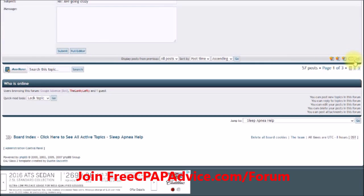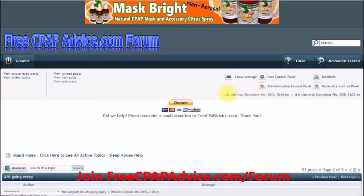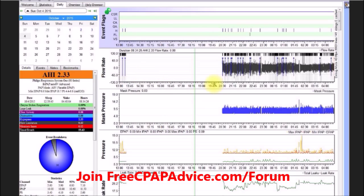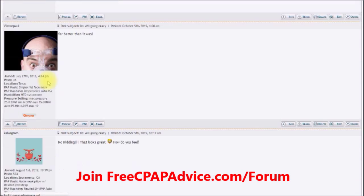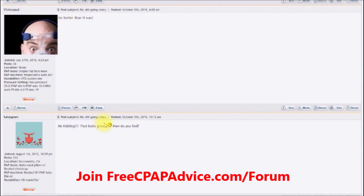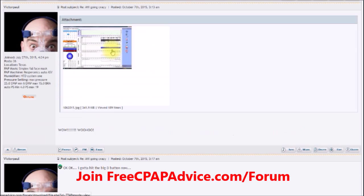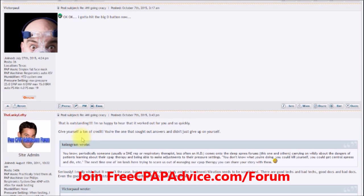I asked about his pressure settings and pointed out the problem. He changed the settings, and here's the first night after — the improvement is much better. The AHI dropped from 65 down to 2.3, just with the appropriate settings. Some hypopneas are still tagged but overall much better — and he confirmed it looked great.